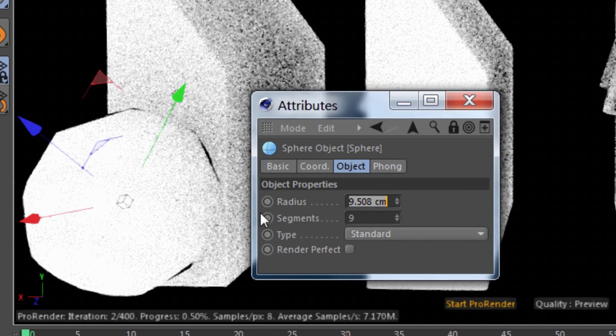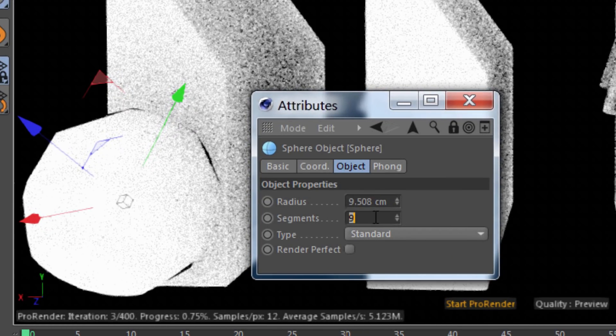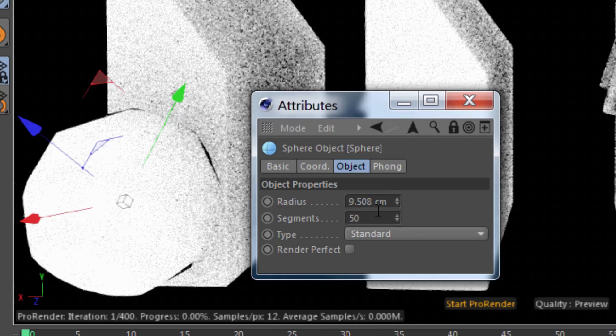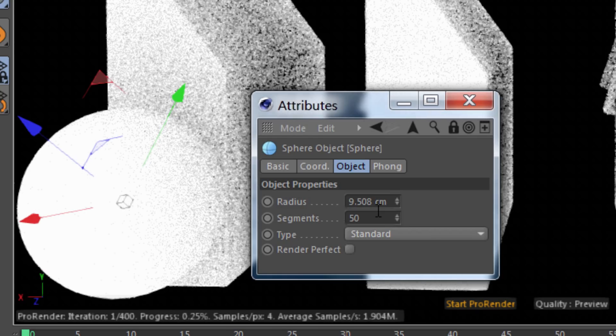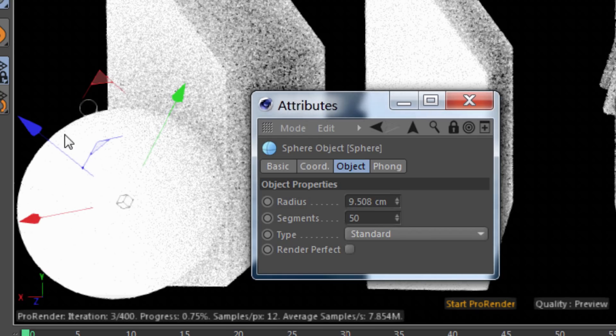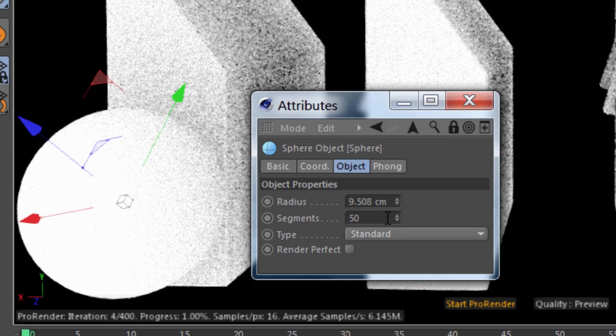Alternatively, we can ignore all of this selecting of edges and break phong shading and simply increase the number of subdivisions, segments, intermediate points, whatever it may be in our generators and primitives.